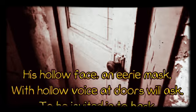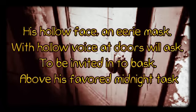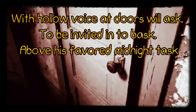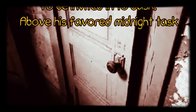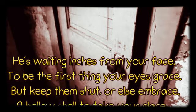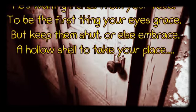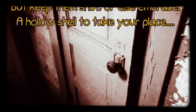For a long time all was silence. Sarah's mind drifted and she felt herself grow lighter, as if getting ready to float up through the blackness that surrounded her. She could feel the cold sheets beneath her, and for a moment she thought she heard the papery-thin rustle of leaves in her room. 'He's here,' Lizzie whispered at last. 'Please don't wake up.' 'Who's here?' Sarah wondered as she steadily rose. 'His hollow face and eerie mask, with hollow voice at the door's will ask, to be invited in to bask above his favorite midnight task.' A strange tingling worked its way up Sarah's body as Lizzie recited the haunting rhyme in disconcerting monotone.